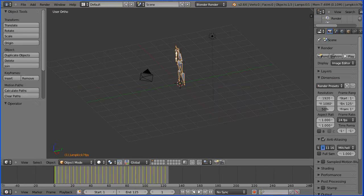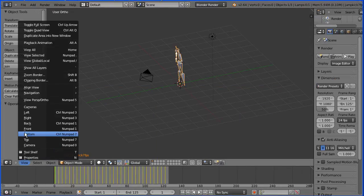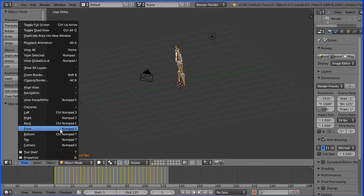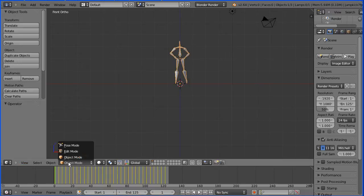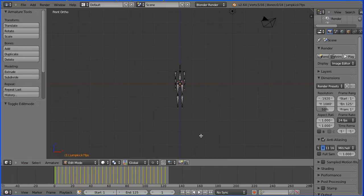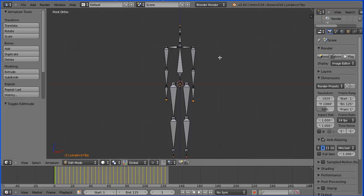If I change the view to the front view and go into edit mode and zoom in with the mouse wheel, we see the default pose. If you want the motion capture data to be correctly transferred to the stick man, you need a stick man model in this pose.